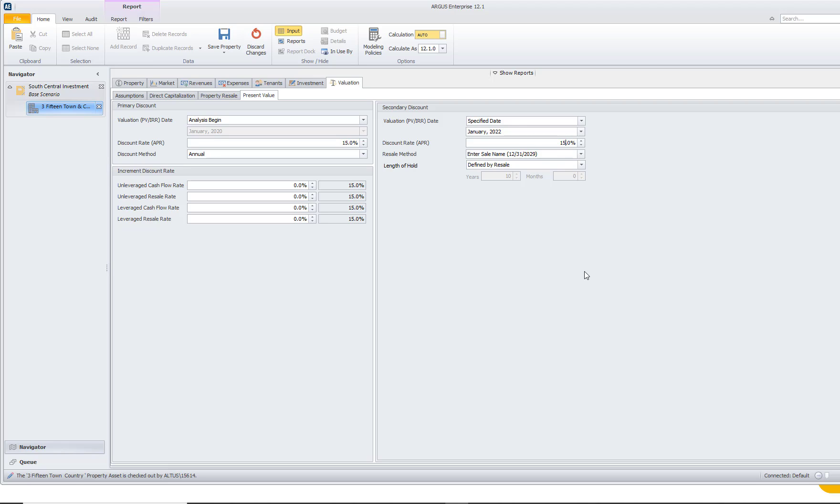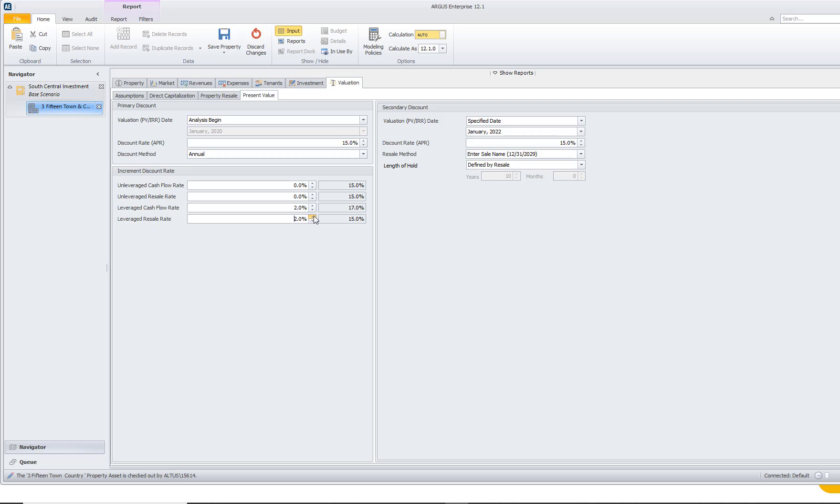We also have the ability to change the discount rate for our cash flow versus our resale on an unleveraged or leveraged basis. So if I wanted the leveraged discount rate to be a little bit higher, I do have the ability to go and increment that as well and make that a little bit higher, or I can keep it the same. Now that we've taken a look at some of the different items that we can do with our discount rate, let's take a look at the reports that show the present value of this property.